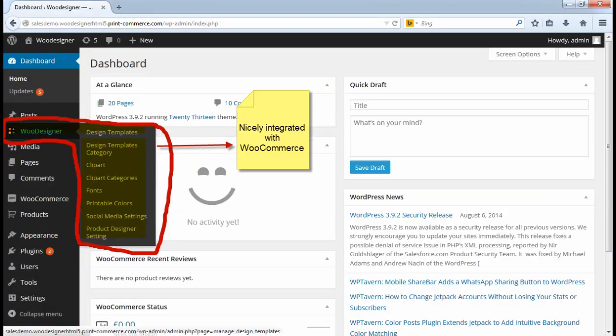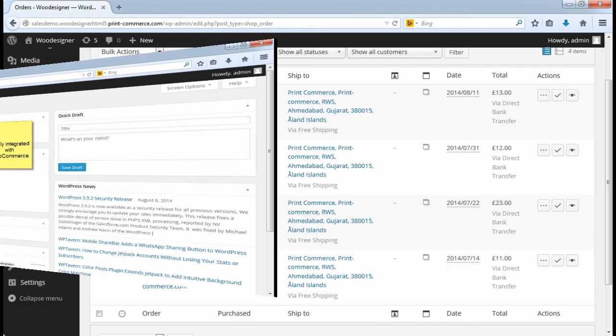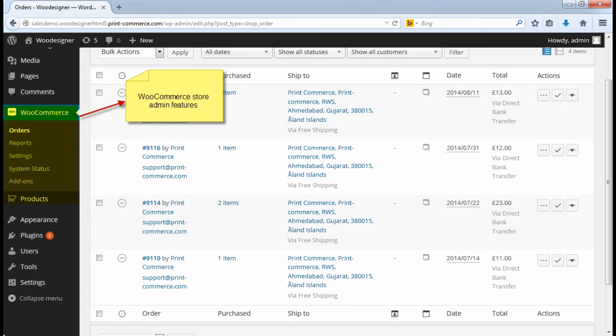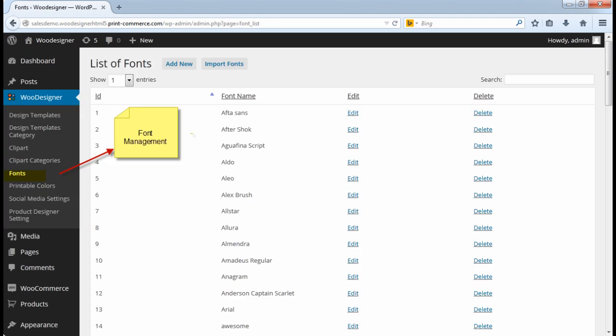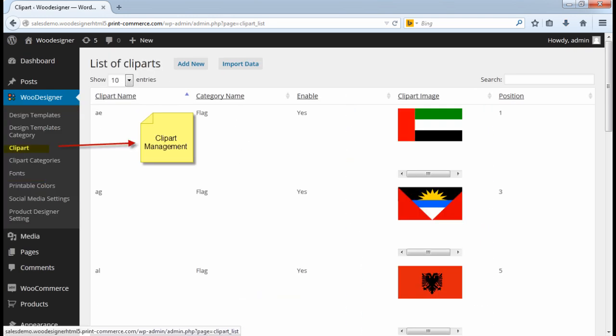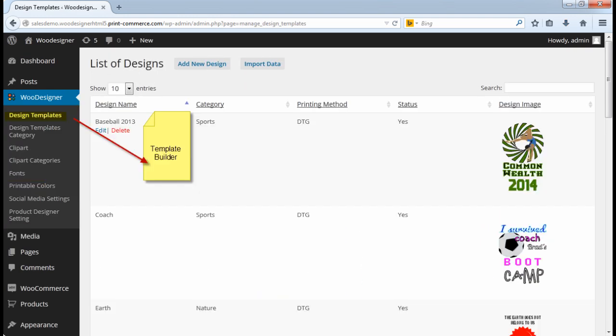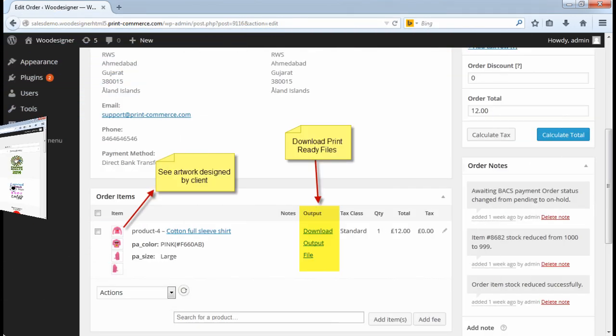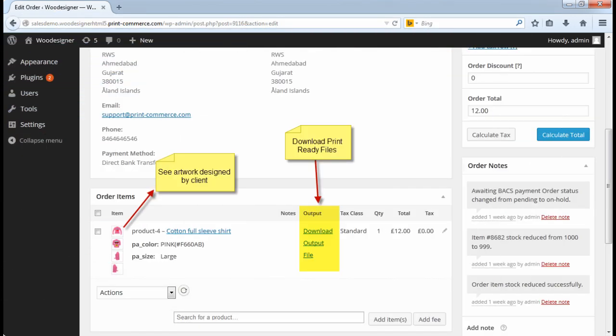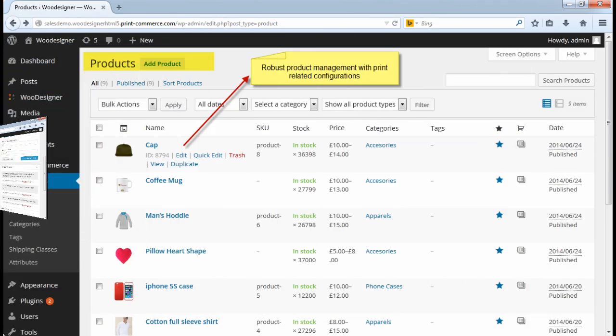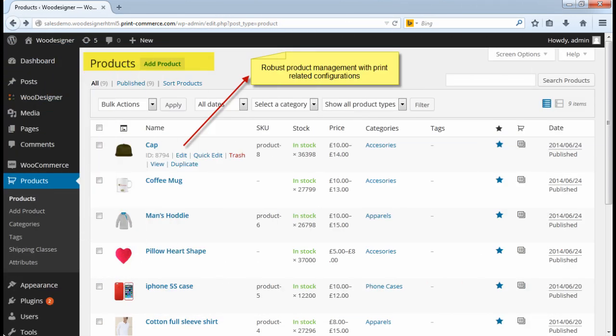WooDesigner has powerful back-end system nicely integrated with WooCommerce to give you full control over your web store. Along with all WooCommerce store admin features, you get fonts and clip art management, template builder for creating design ideas, order and print ready files management, robust product management with print related configurations.